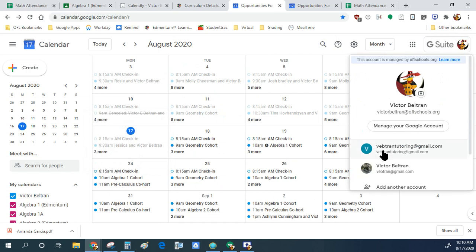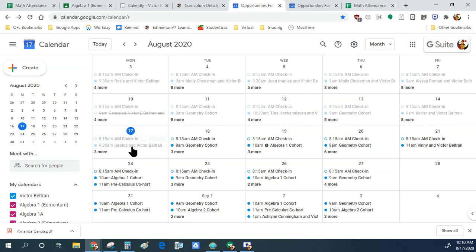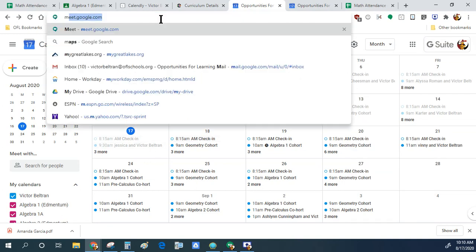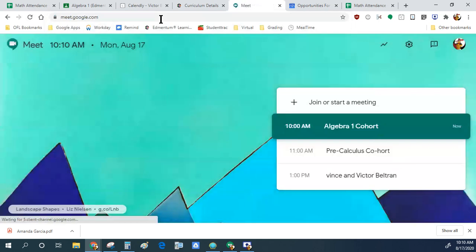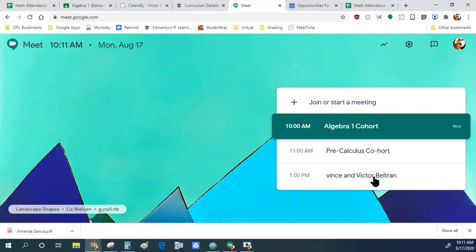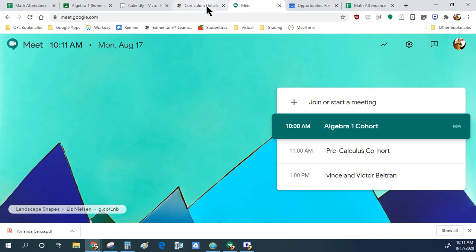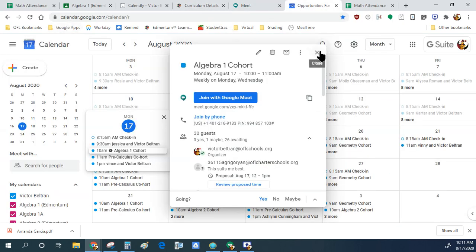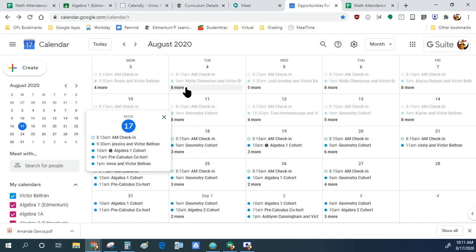Using your Google Calendar when signed into your student account is really important. I'm always signed into my work email to keep my Google Calendar open. If I go to meet.google.com, all my appointments are there — after this class I have the pre-calculus cohort, then an appointment with someone named Vince. All of this will be on the YouTube video for the first class, so you'll always have it as reference.